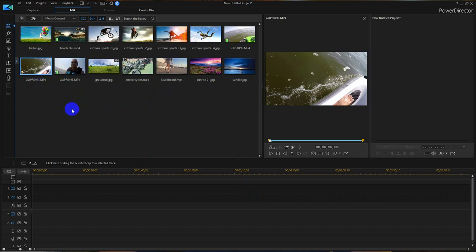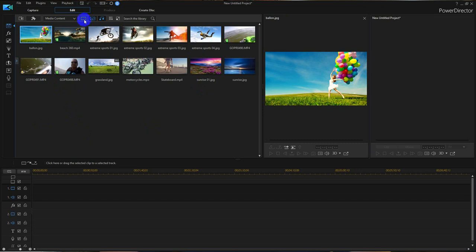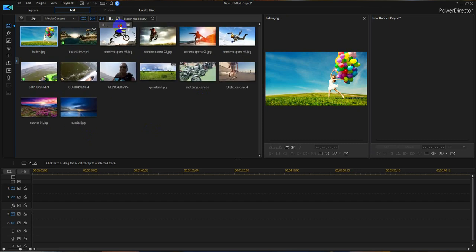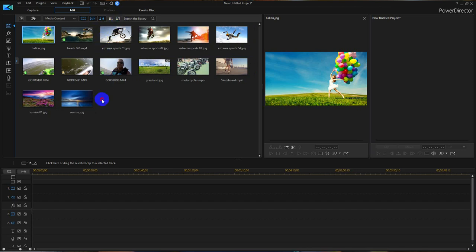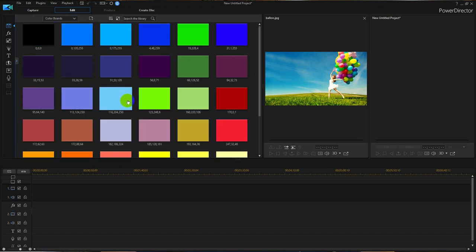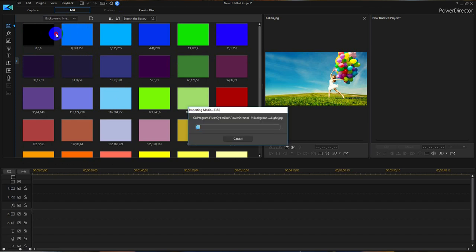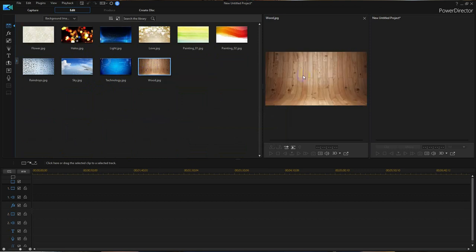At the top here, you can display what's in this window by selecting one of these options. Right now it's on Media Content, which includes film, photos, and audio files. You can use this button here to adjust the size of these icons — reduce them or make them larger. Also, if you want to browse other features in this window, you can click there. These are color boards you can use for backgrounds. Background images can be brought in and used as a background for an intro video — for example, you can put text across it and set up a title for what the video is about.